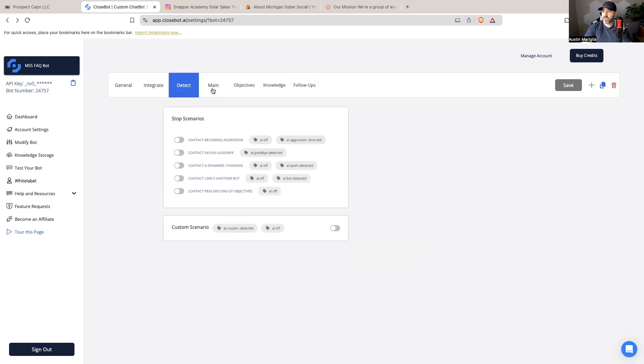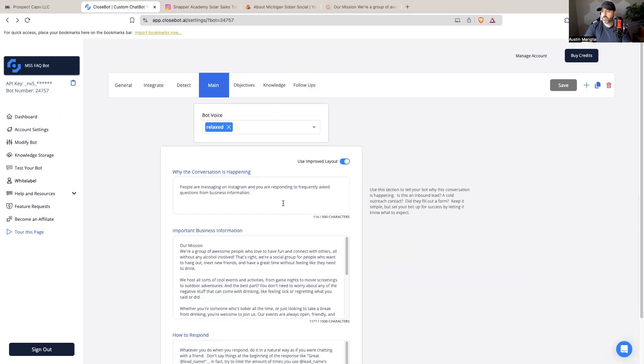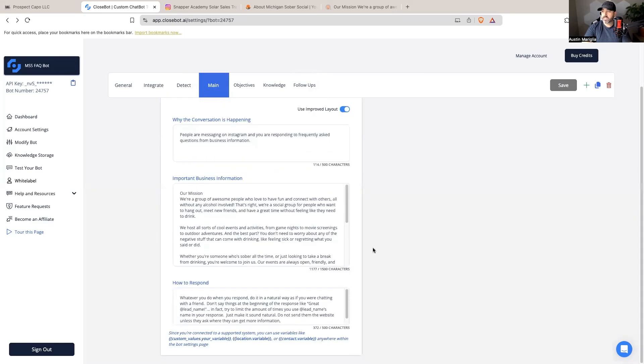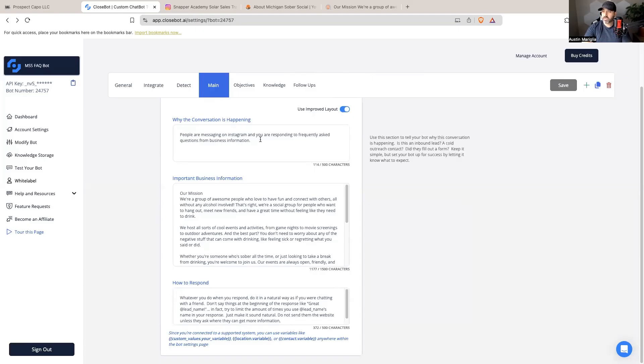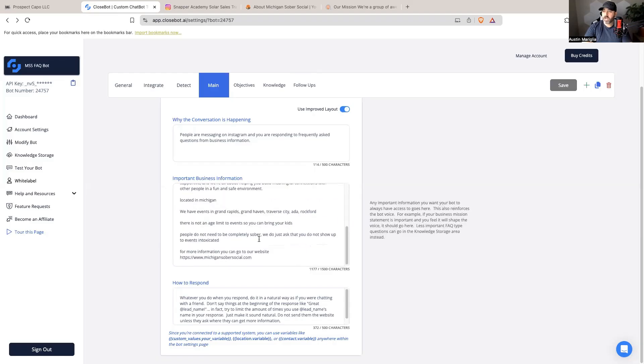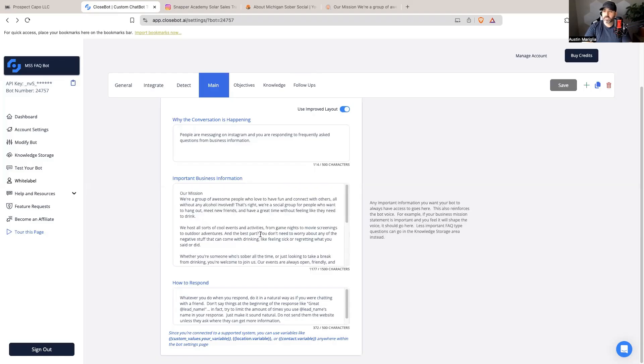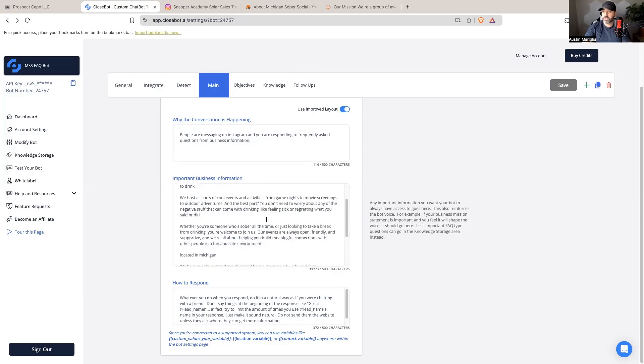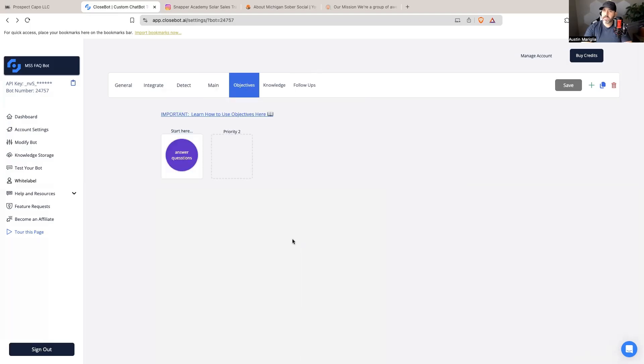I'm going to keep all of these off. Then in main, I want to train the bot a little bit on exactly what it's going to do. Why is this conversation happening? People are messaging on Instagram and you are responding to frequently asked questions and business information. I trained it a little bit, keeping it super simple - trained it on Michigan Sober Social, their mission statement, what they do, and how to respond. The next thing I'm going to do is set the objectives and I'm going to keep this super simple.